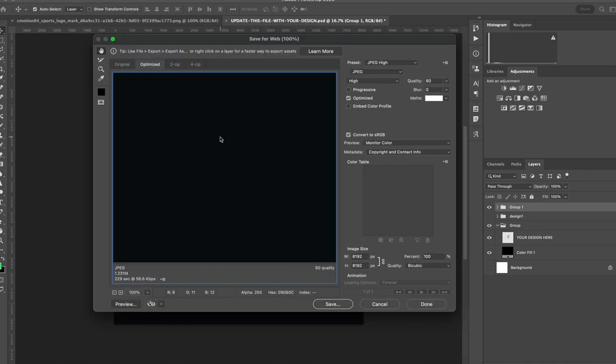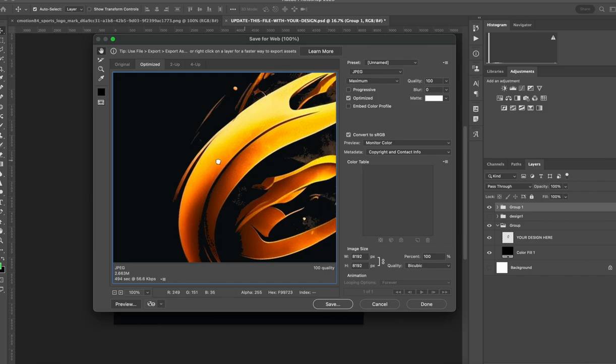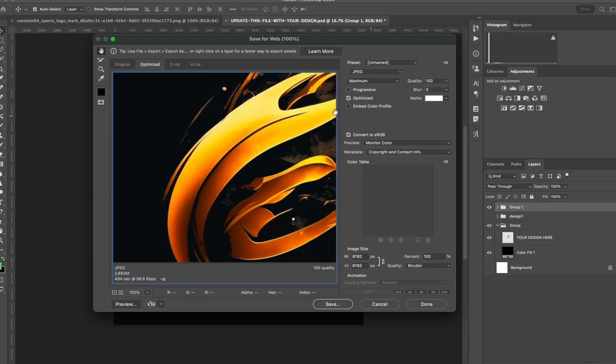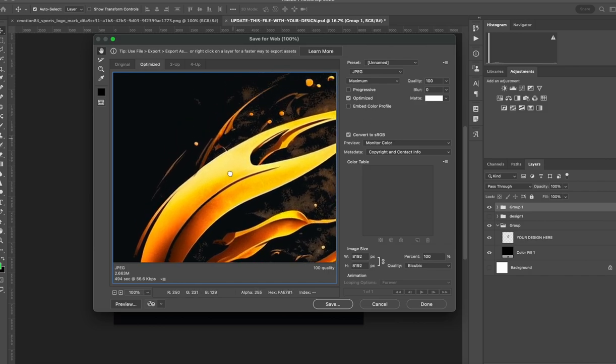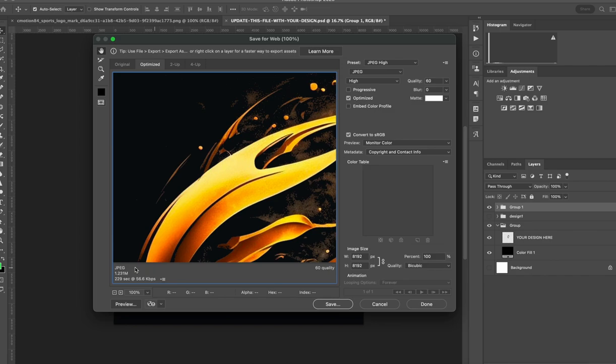We can drop the file size down a bit with the quality setting here to speed up your loading processing process on your render. If we would leave it at 100% we would have a 2.6 megabyte file. You can tell that the image here, if we drop it to 60 from 100, you won't be able to see the difference much and the size will be much smaller. So we'll go with that, save it.